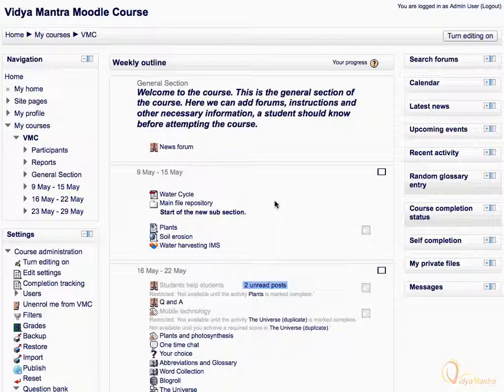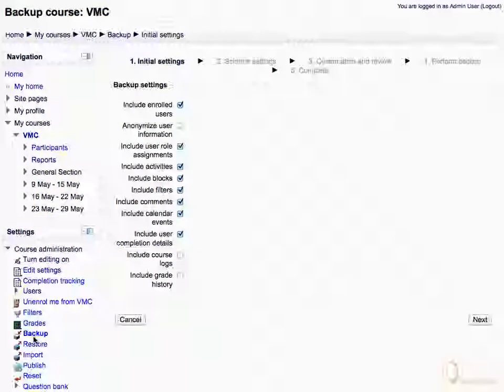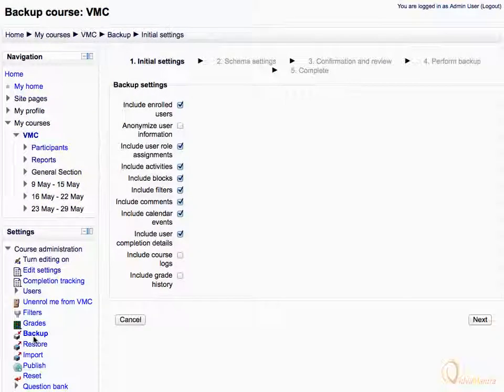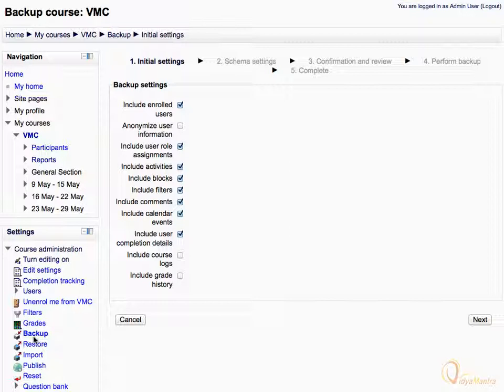Let's click on the backup under Course Administration. On the Initial Settings page, select the items as per your requirements. Let's check the Include Grade History checkbox to include the grade history in the backup.